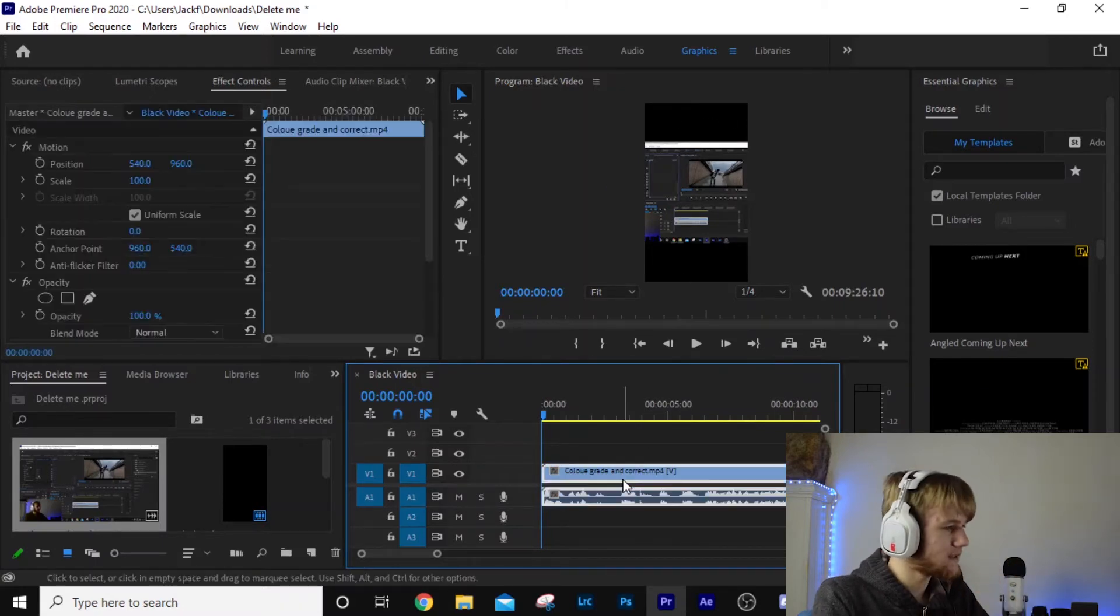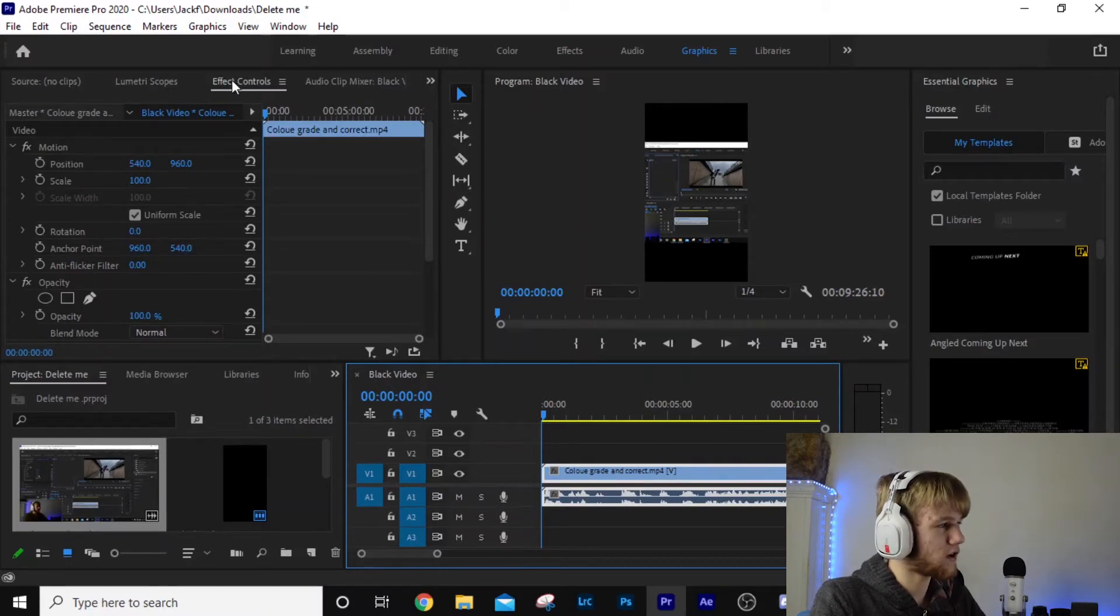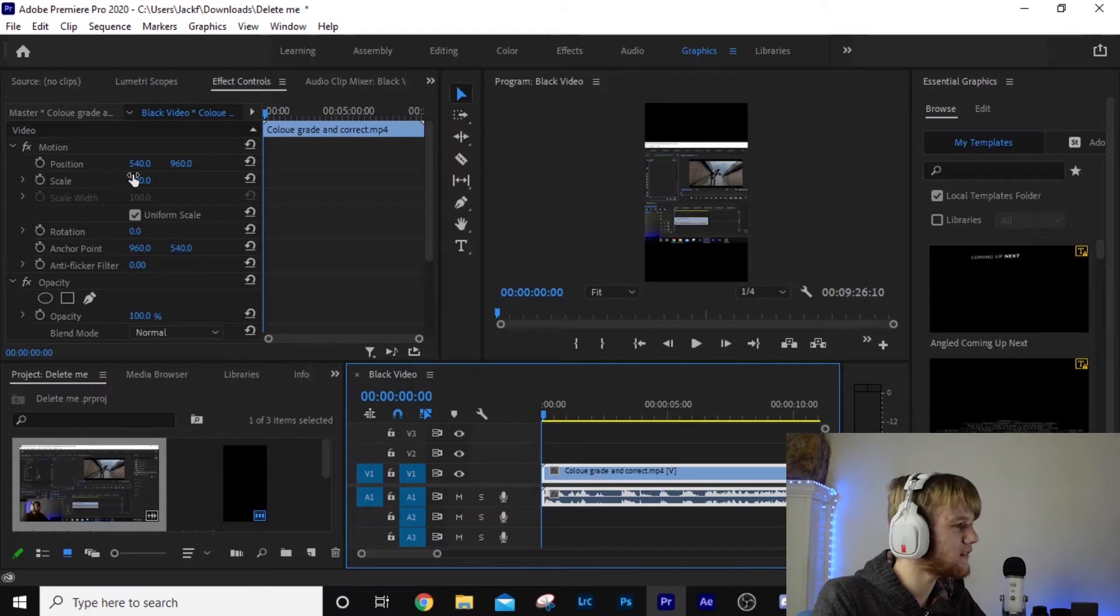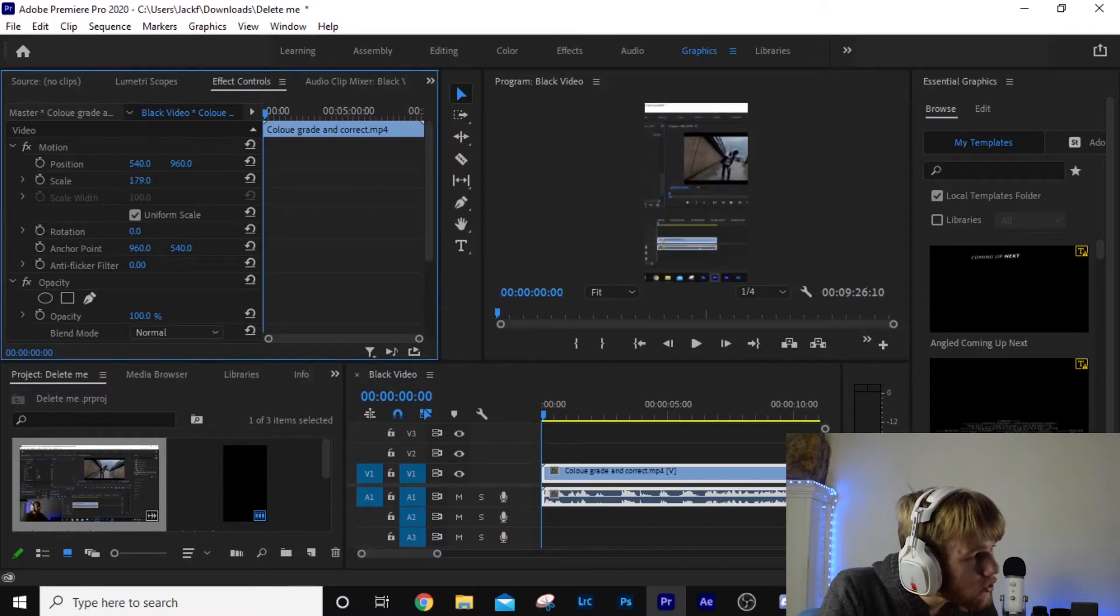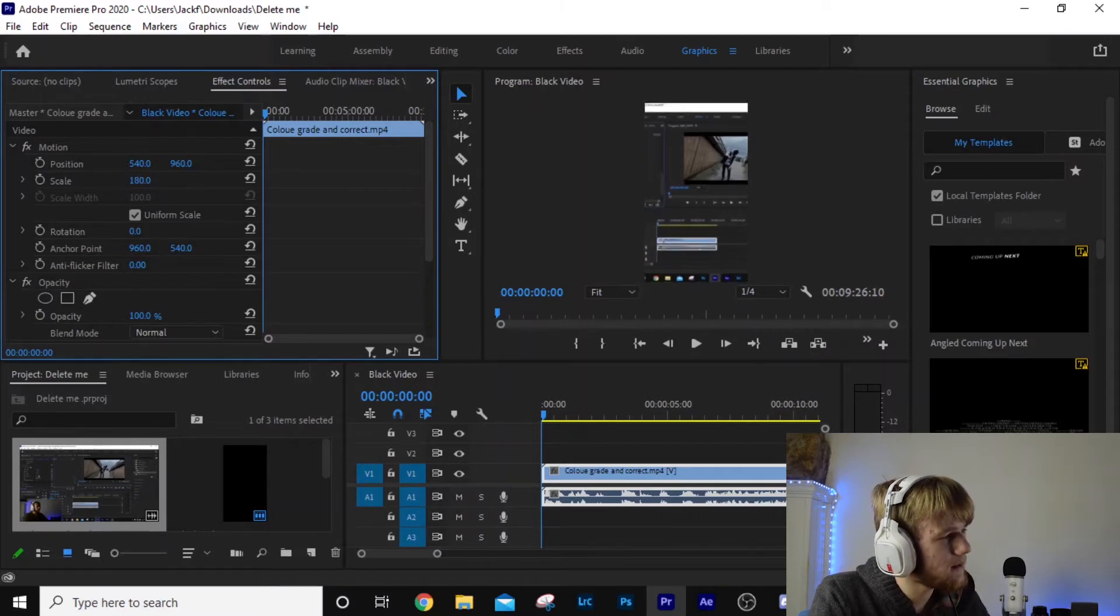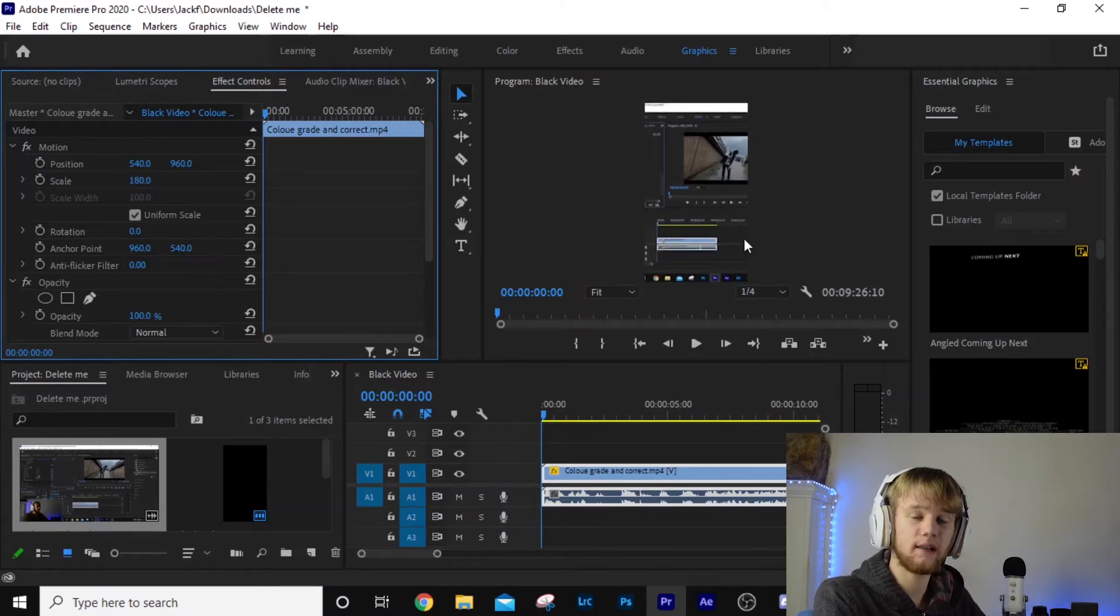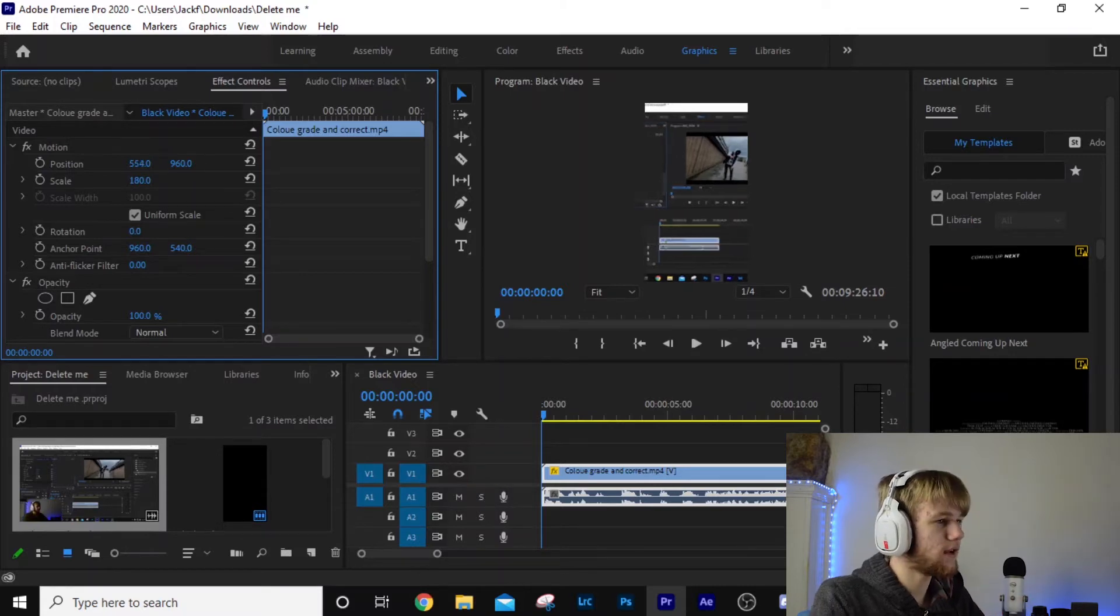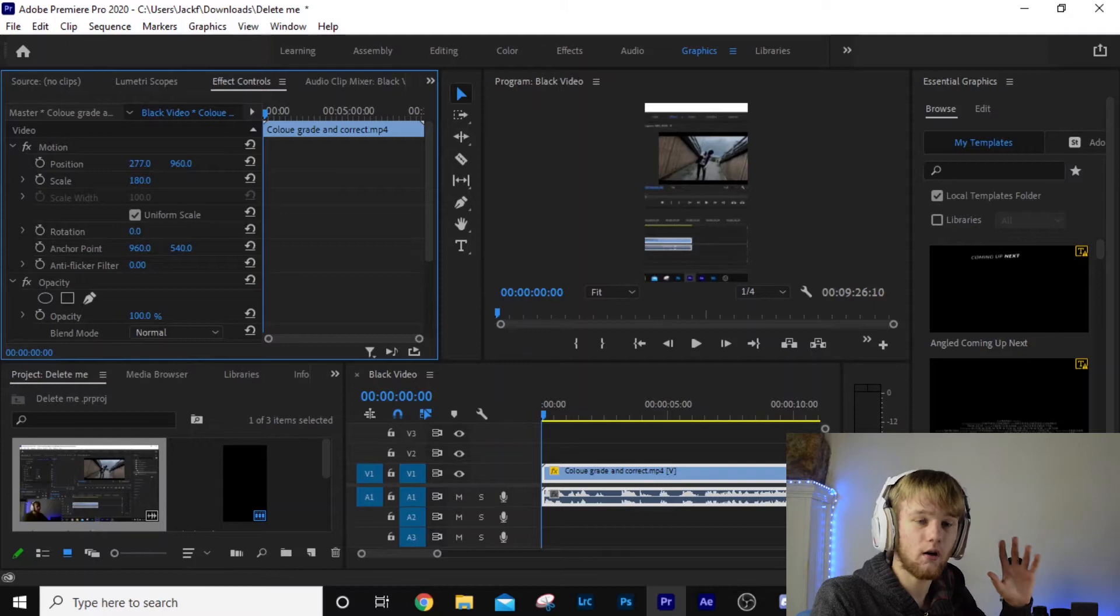Select the clip and then come up to the top left hand corner and hit effect controls. We're going to grab scale and drag it up to about 180, maybe, yeah. That's going to completely cover the space and then you can readjust this to whatever you want, wherever you are, or whatever it is that you want your focus to be on the subject.